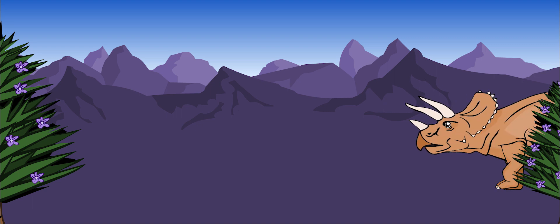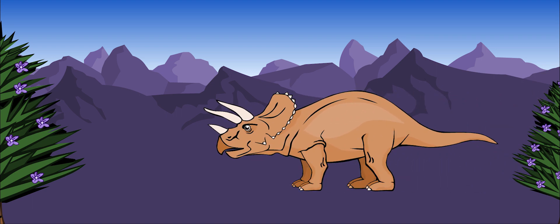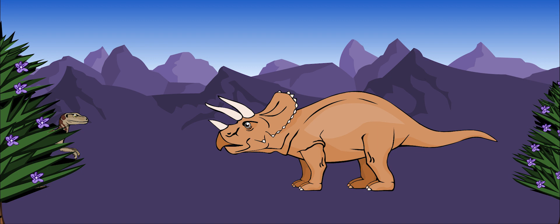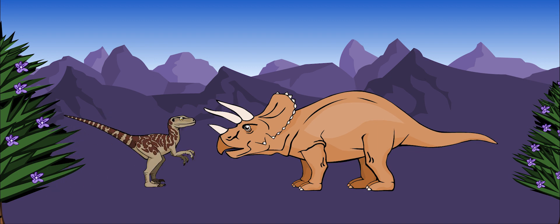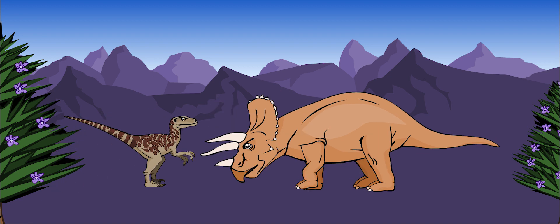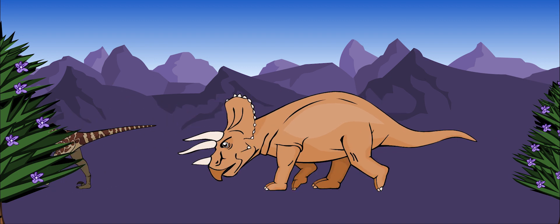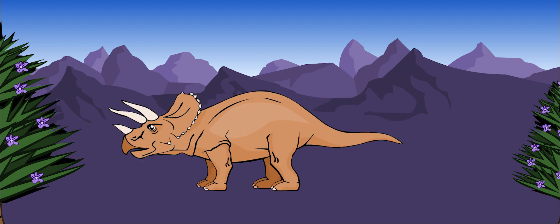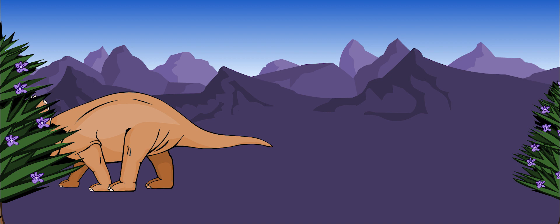With its long, sharp horns, thick skin, and great size, even the largest predator would have thought twice about trying to eat Triceratops for dinner.